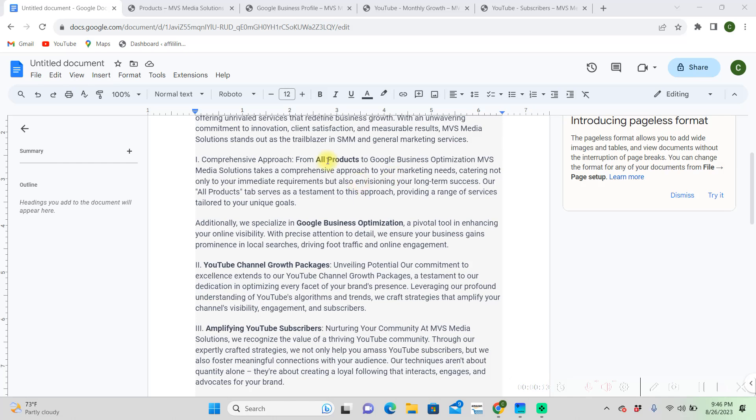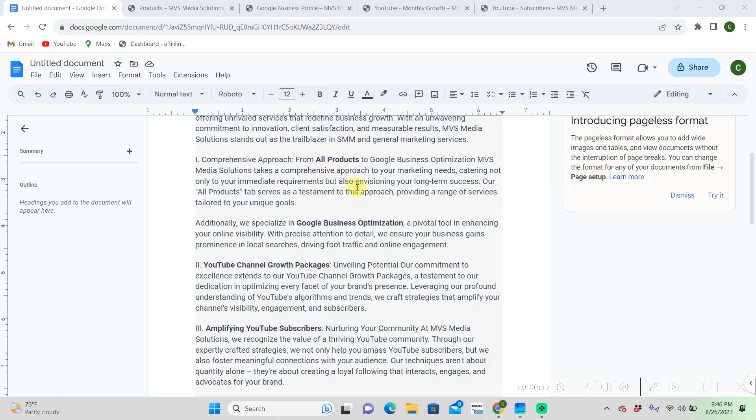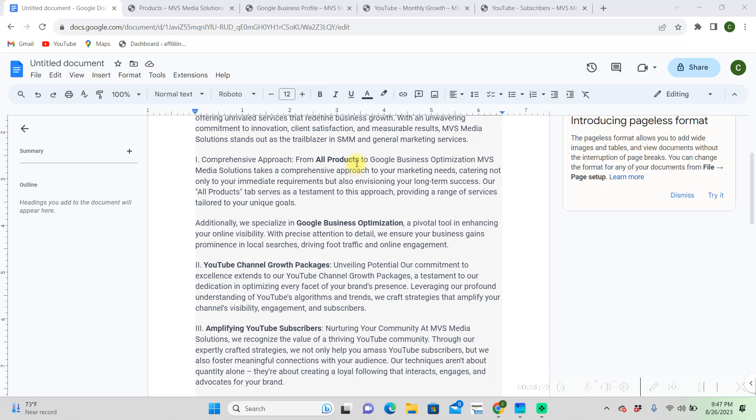I have four hyperlinks that I want to put in here that are going to go to my website. I have this all products link here and I still want it to say all products. What a hyperlink is, is we can still have it say all products, but it's going to link back to our all products page on our website or wherever you want the link to go.